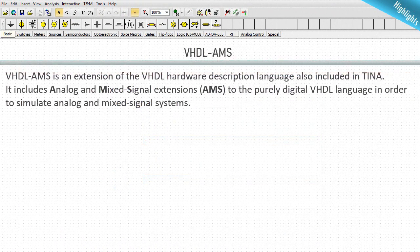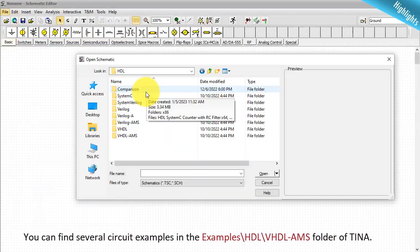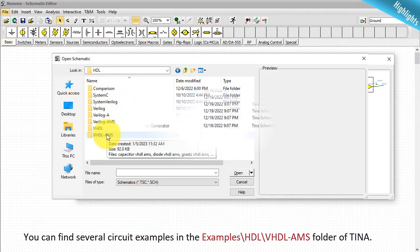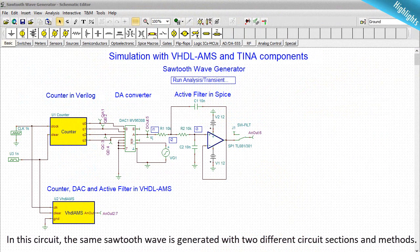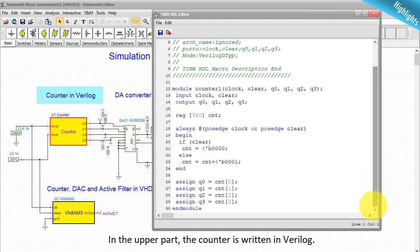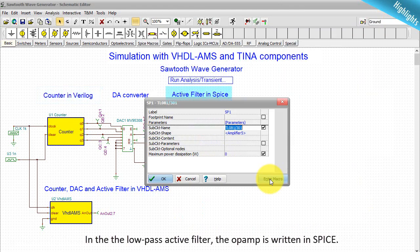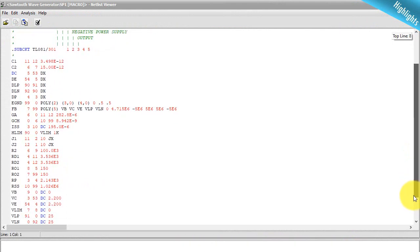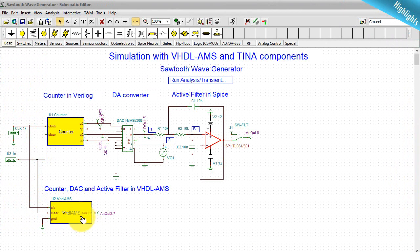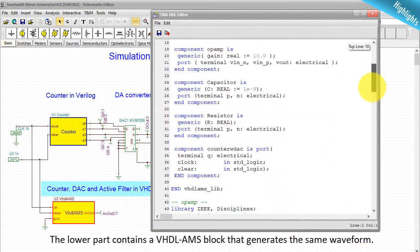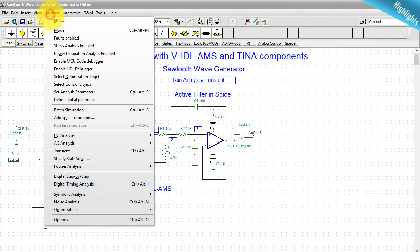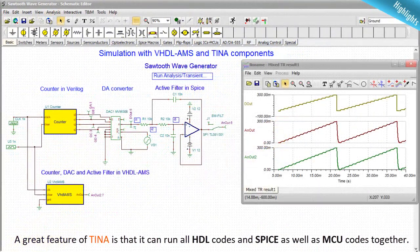VHDL-AMS is an extension of the VHDL hardware description language also included in TINA. It includes analog and mixed-signal extensions (AMS) to the purely digital VHDL language, in order to simulate analog and mixed-signal systems. In this circuit, the same sawtooth wave is generated with two different circuit sections and methods: in the upper part the counter is written in Verilog, the low-pass active filter op-amp is written in SPICE, and the lower part contains a VHDL-AMS block that generates the same waveform. A great feature of TINA is that it can run all HDL codes in SPICE as well as MCU codes together.